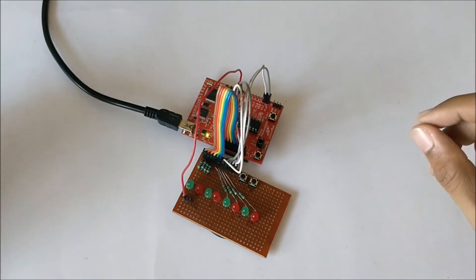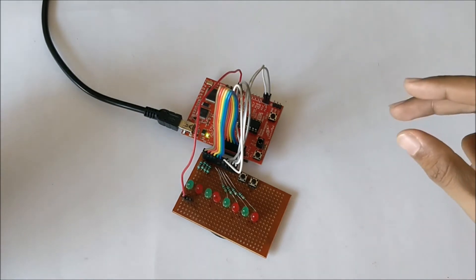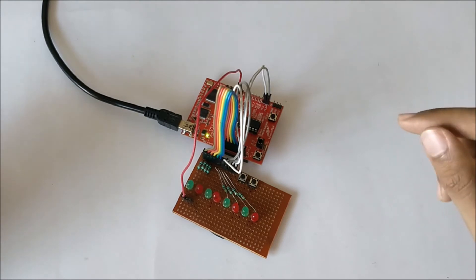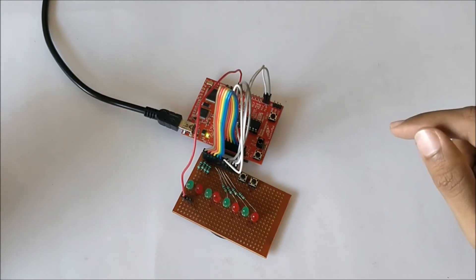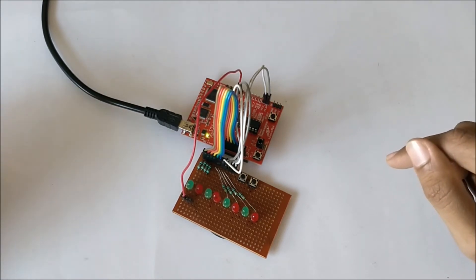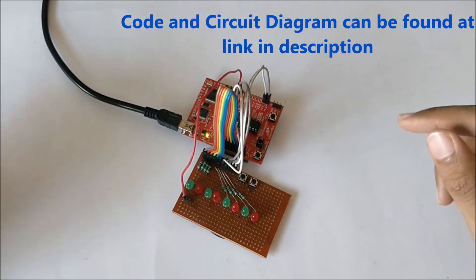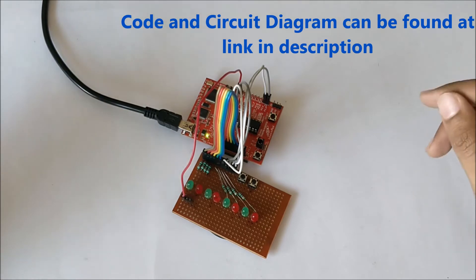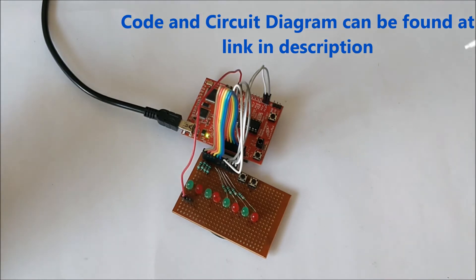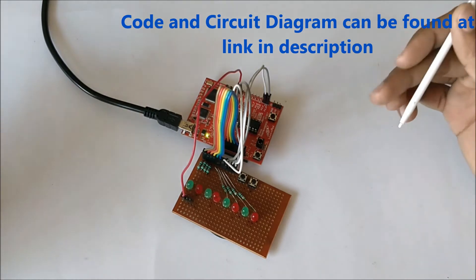If you want to know completely about the code, the circuit diagram, how it works, each and every explanation of the program, then you should head over to the link that can be found in the description of this video where all the details can be found.